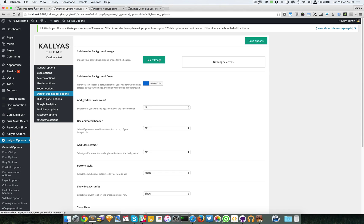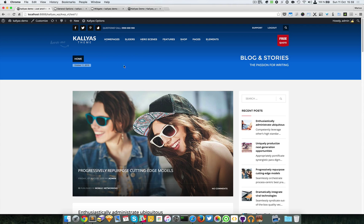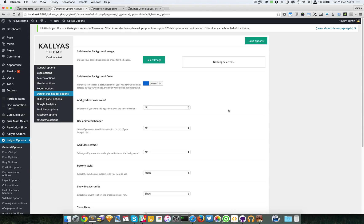In this video I'm going to talk about the default subheader options. The subheader is the top part right after the header — it usually contains the titles, the breadcrumb, and the current date. You can assign a default subheader for the entire website and afterwards define custom styles, but as a ground base there must be a default one. You can select a background image for it.